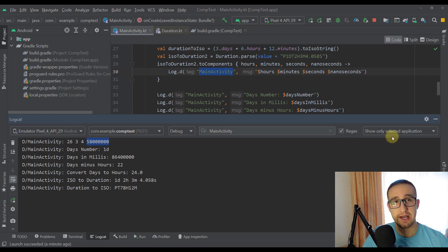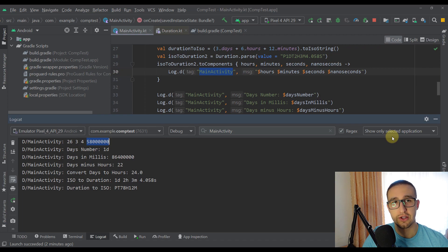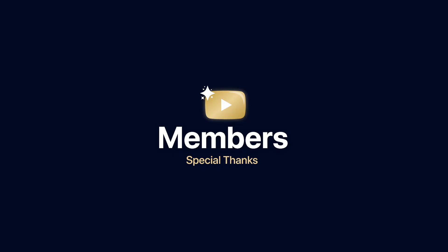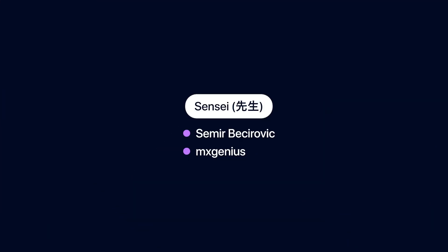So now you have seen what this Duration API has to offer for managing time and duration in our Android application. You have seen how easy it is to access those extension properties on three different types — integer, long, and double — and with those properties we can easily represent time in our application. We can also use math operators to add, subtract, divide, or even multiply all those values. Feel free to comment down below about this Duration API, like this video if you find it helpful, and see you in the next one.